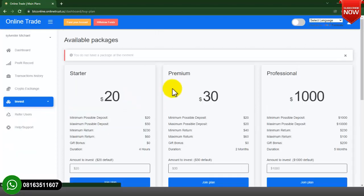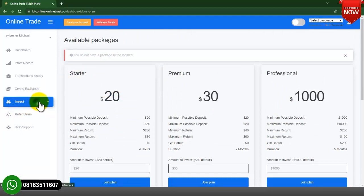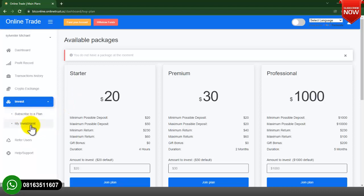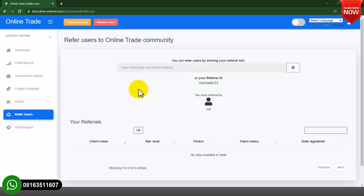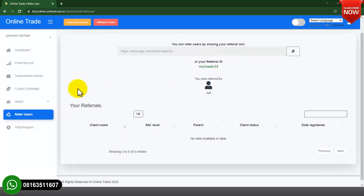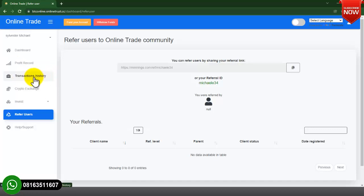We have the My Investment section — if you have invested on this website, when you click on My Investment you will see all your active investments. There is no investment currently on this account so it is showing empty. We also have a Refer User section — if any user was referred by an existing user, the referral will be shown in this section.